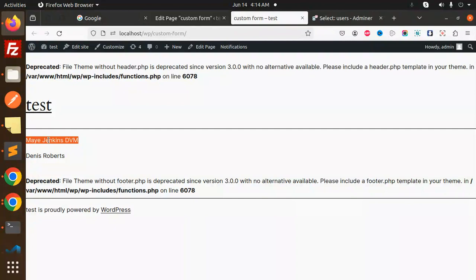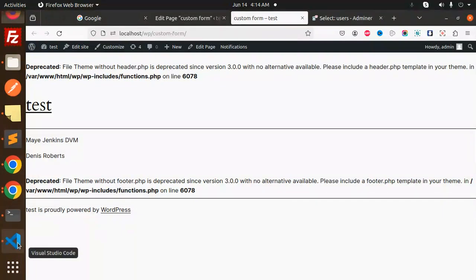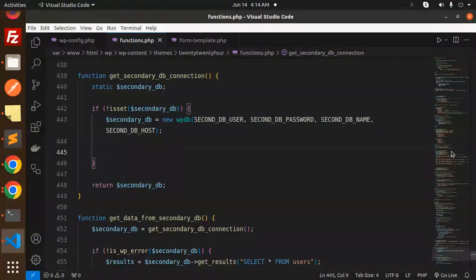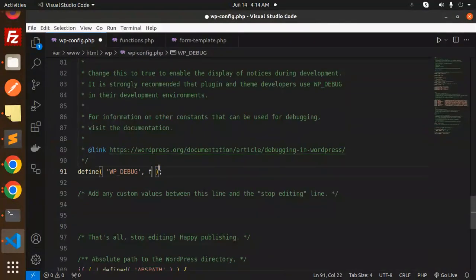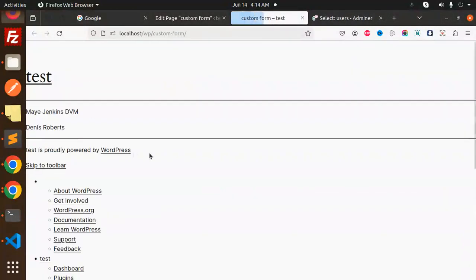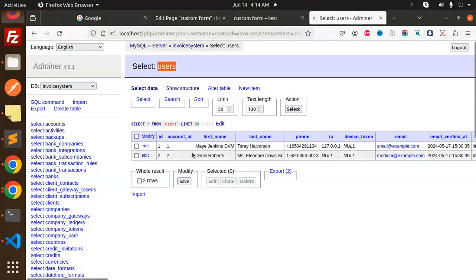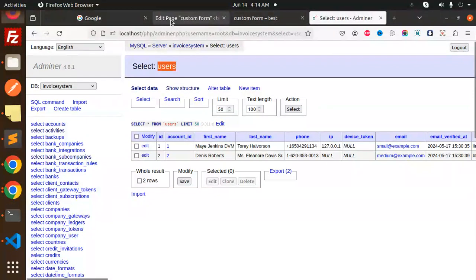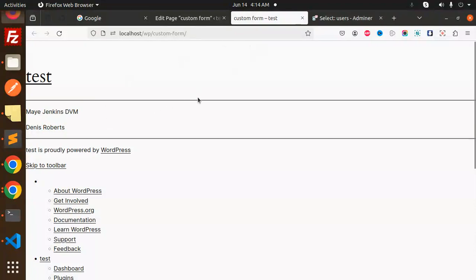Now here you can see Maya Jenkins and Dennis Roberts, both are there. If I make debugger false, you can see Maya Jenkins, two records are there, Maya Jenkins and Dennis Roberts. And this table is totally a custom table and the data is fetched properly.